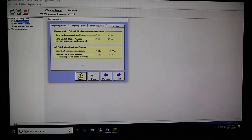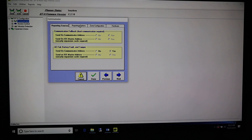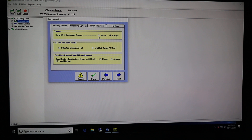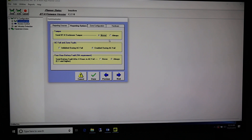That gives us a new window with four tabs across the top. The first tab is mostly security stuff — we don't need to mess with that, so we can skip Reporting Sources and go straight to Reporting Options. The first option here is the Enclosure Tamper. You want to check whether your BTX enclosure has a tamper switch on the door. Most fire units typically don't. If you don't have one, go ahead and click Never — that way it'll disable the tamper switch. If you don't do that, you'll get a T for Tamper when the unit is polled from the central station.